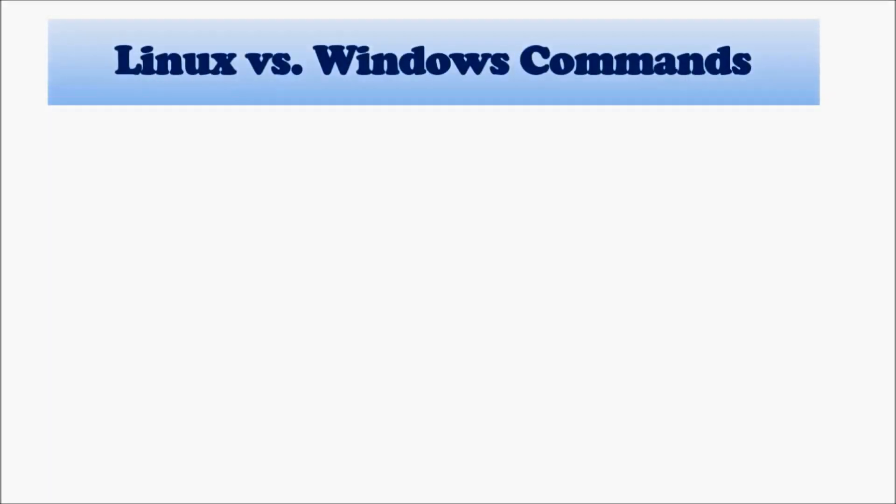Linux vs. Windows commands. Why do we care about Windows when we are learning Linux, right?